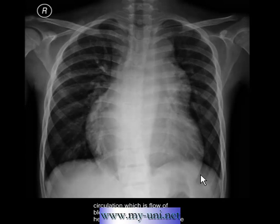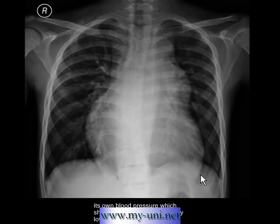The second type is pulmonary circulation — the flow of blood from the right side of the heart to the lungs for gas exchange, through the pulmonary arteries. This blood is then returned to the left atrium via the pulmonary veins. Pulmonary circulation has its own blood pressure, which should normally be significantly lower than systemic pressure.